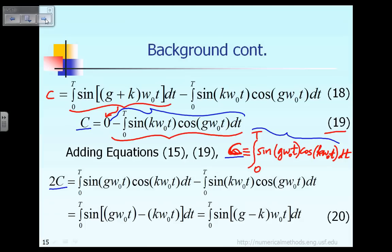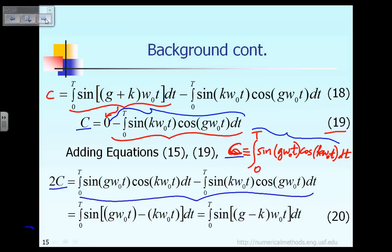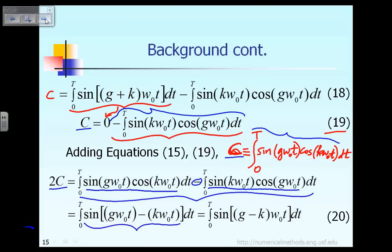Adding the two right-hand sides together, including the minus sine term, gives us: sin(g·ω₀t)·cos(k·ω₀t) minus sin(k·ω₀t)·cos(g·ω₀t), which is the same as the sine of the sum of the two angles, based on the high school trigonometric formula mentioned earlier.